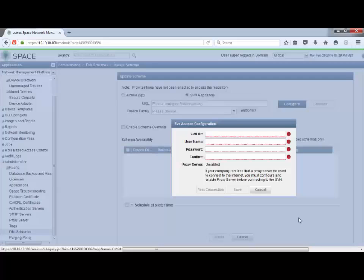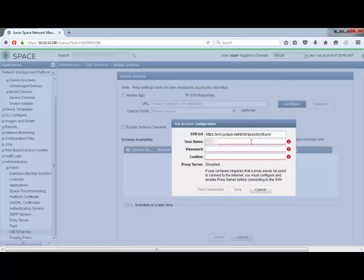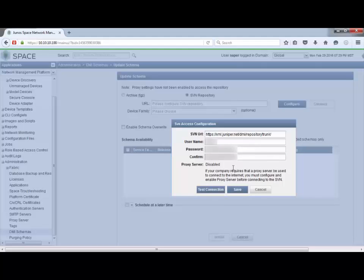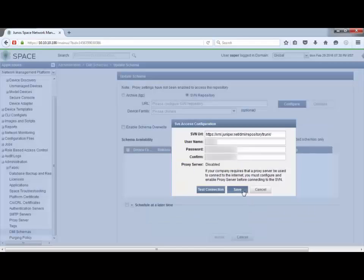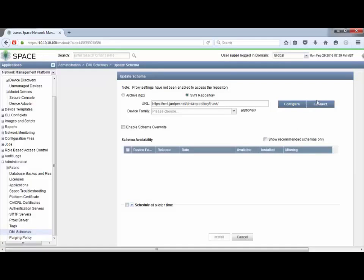We're presented with the SVN Access Configuration window. Here we need to enter the URL for the SVN repository and then a correct username and password. I also want to mention the proxy server — that's disabled currently. If you need to enable a proxy server, you need to do that under the proxy server configuration before connecting to the SVN repository. We can test this connection to verify the credentials validate correctly. As you can see, that's successful — we were able to establish the connection. Let's go ahead and save that.